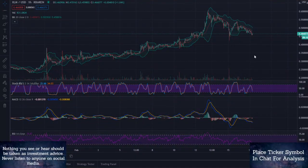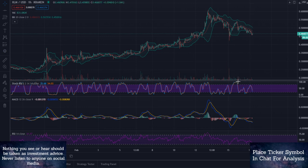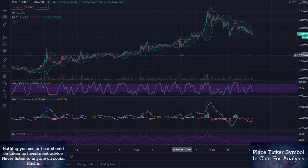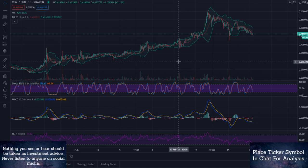Alrighty, what is up everybody? In this video we're going to be looking at XLM, Stellar Lumens, and this was a comment request by Wildy Beast. So we are getting this done for you. If you would like a chart analyzed, throw it in the comment down there and we will certainly get to you.